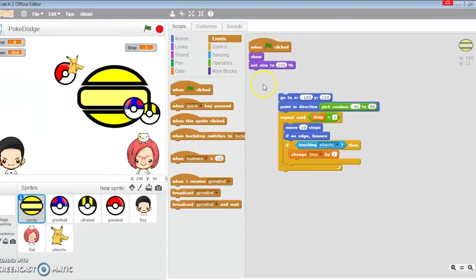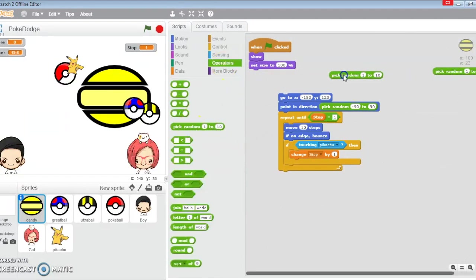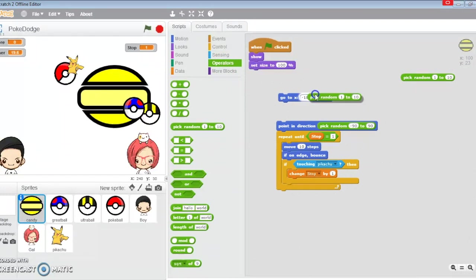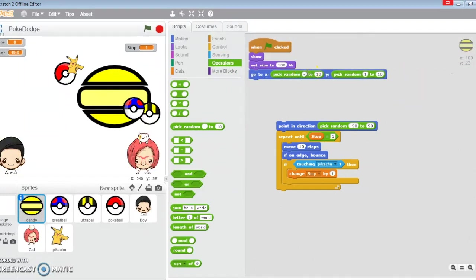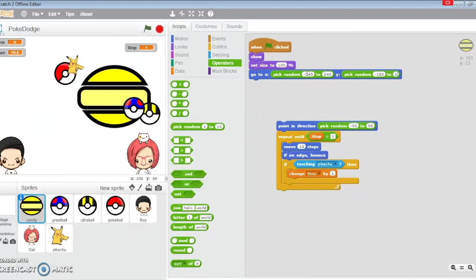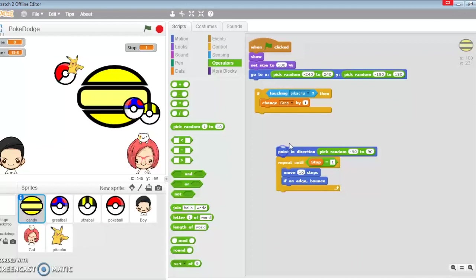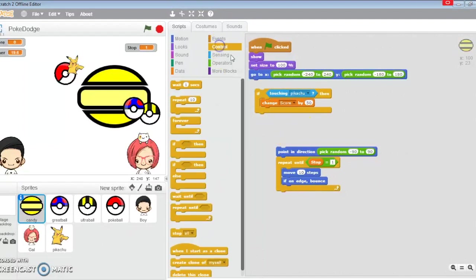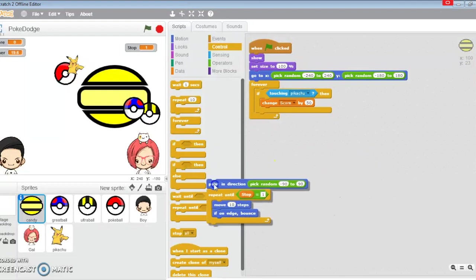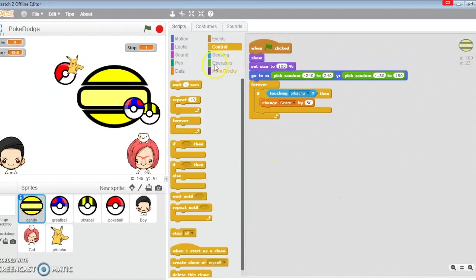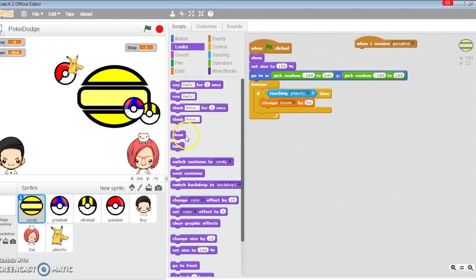The candy will go to random positions. Forever, if it touches Pikachu, it's going to change the score by 50. I'm just going to use forever for this one. However, if I receive game end, I'm going to hide so Pikachu doesn't get to increase the score anymore.